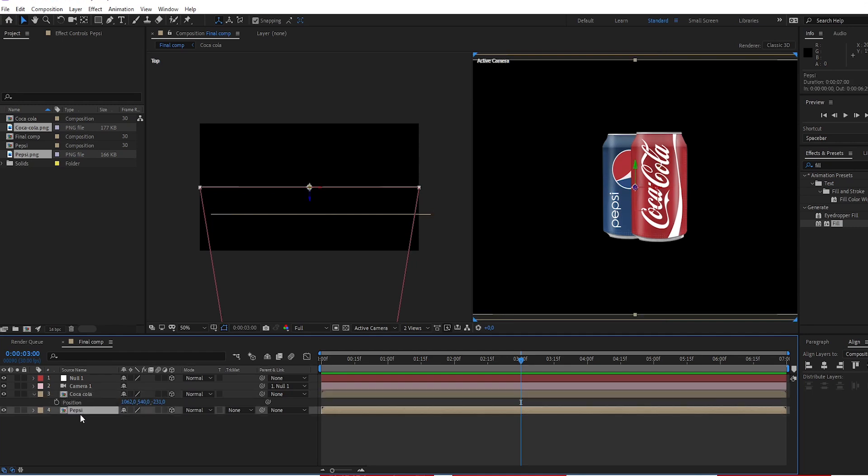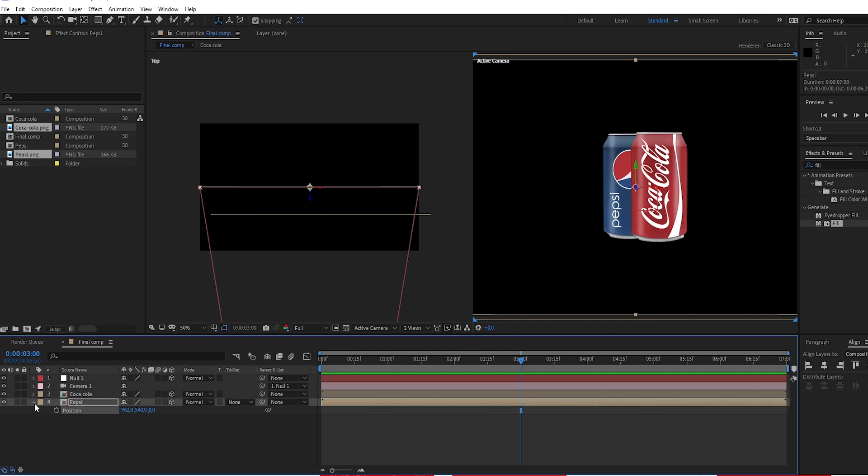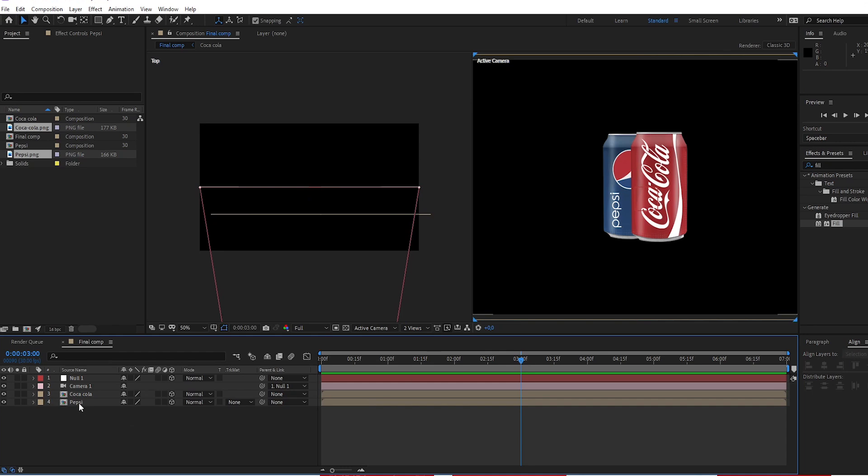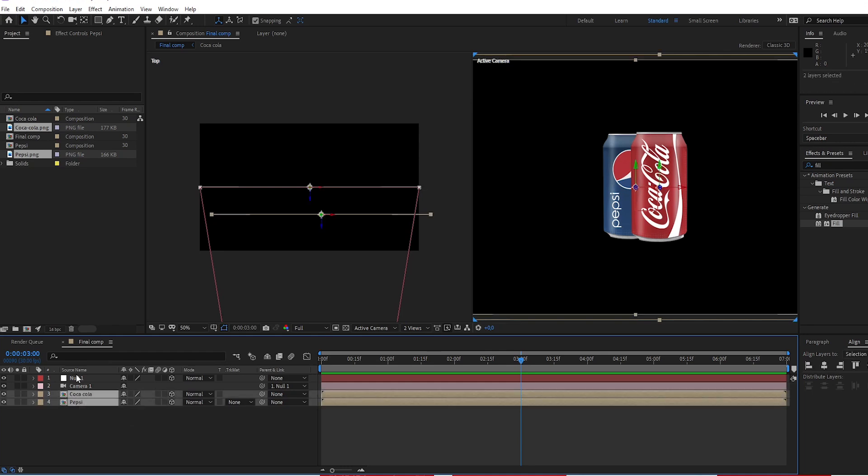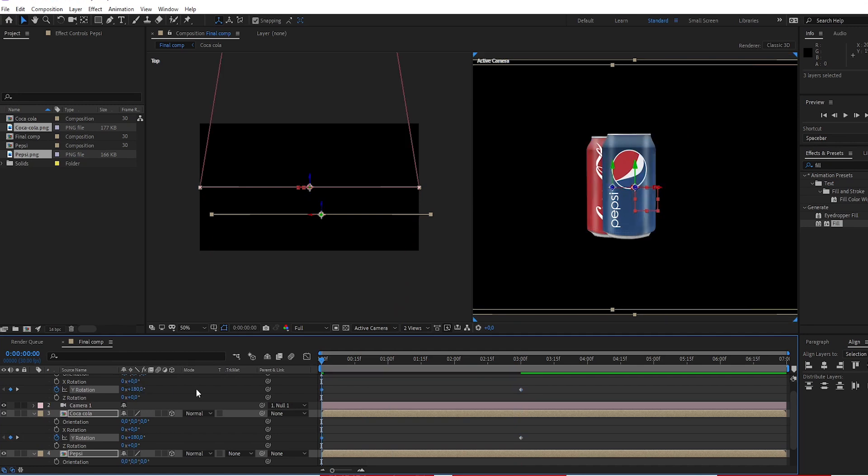Choose Pepsi. Press P, change X position to 962. Select Pepsi, Coca-Cola, and null object. Create keyframe on Y rotation.